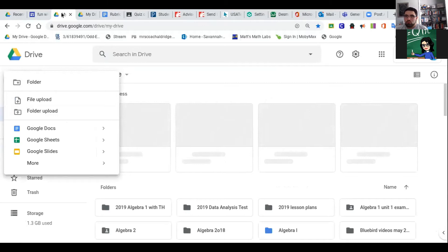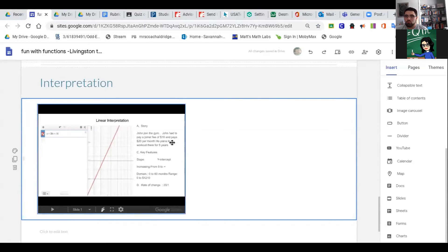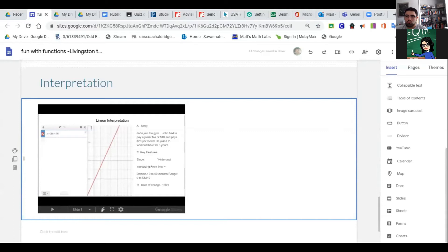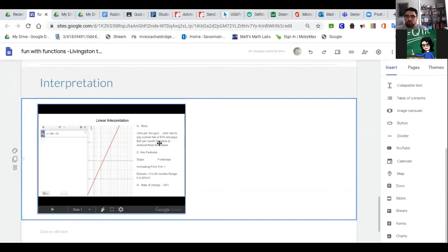So this is done on a slide. I created a story first on the Google Slide. I said John joins a gym—John had to pay a joiner fee and a monthly fee. I wrote a little story and typed it in my Google Slide. I used a two-part layout so I could type one part and insert a picture of my graph.